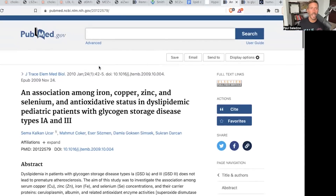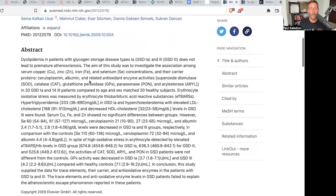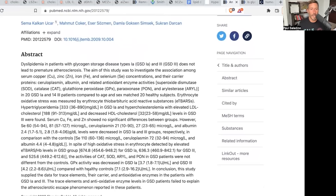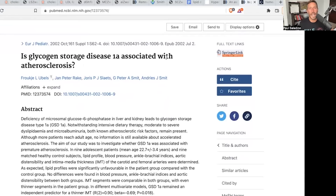There is also a paper on the association among iron, copper, zinc, selenium, antioxidant status, and dyslipidemia in pediatric patients with GSD types 1A and 3. They do not develop atherosclerosis. The trace elements and antioxidant enzyme levels in GSD patients failed to explain the atherosclerotic escape phenomenon reported in these patients. It's not rocket science — if they're not insulin resistant, they're not going to develop atherosclerosis. GSD 1A is not associated with atherosclerosis, and it drives lipidologists crazy because these patients have elevated lipids but no atherosclerosis, because they don't have insulin resistance.